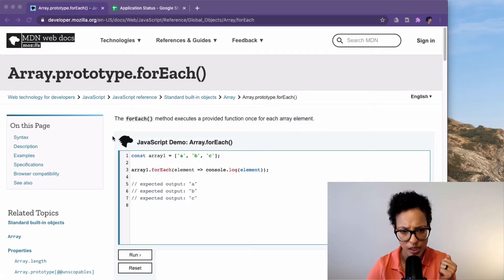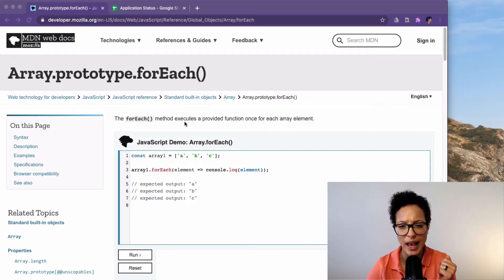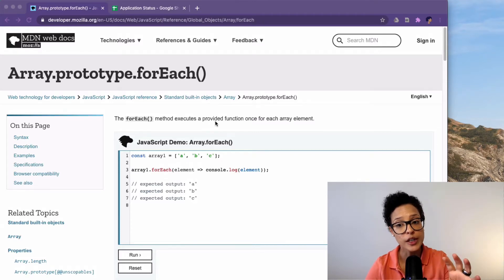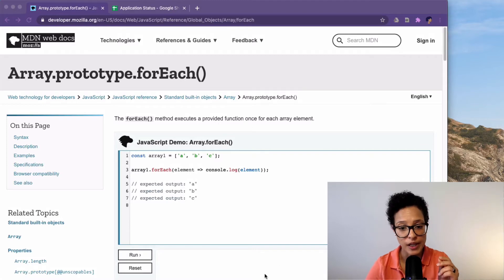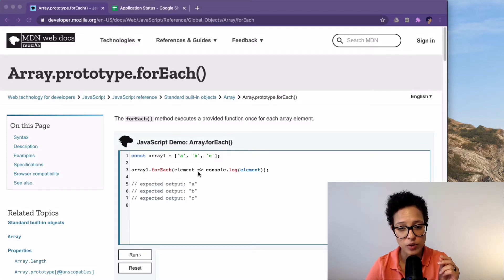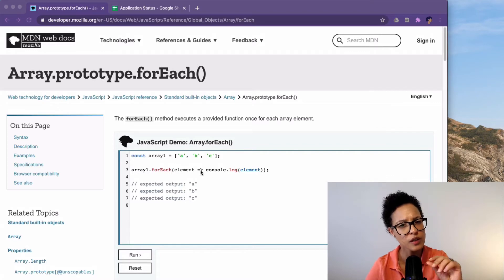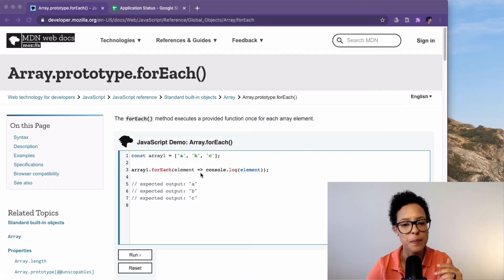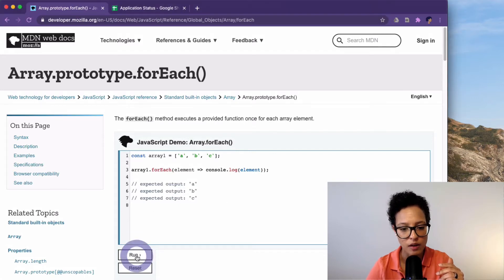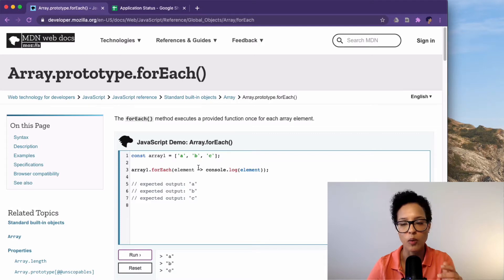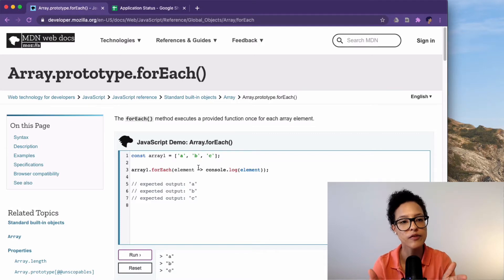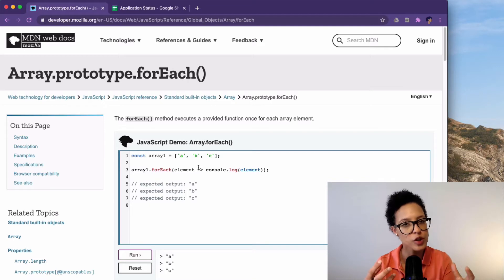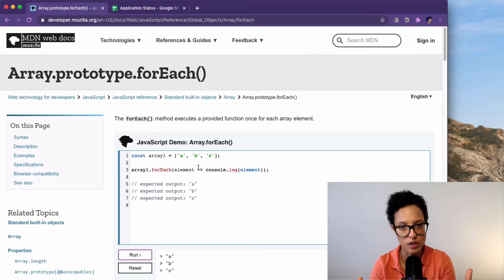And here we see the for each loop method executes a provided function once for each array element. So here there's also an example. This is just using the arrow notation a bit different and a way to write a function. We'll be using the conventional way but this is a place where you can go ahead and run this function and see what happens. So that's a good place if you're maybe newer to coding or just want to read up on how something works.